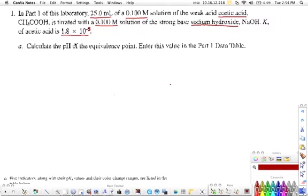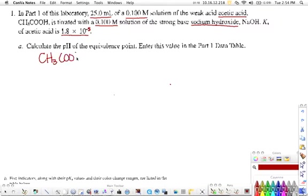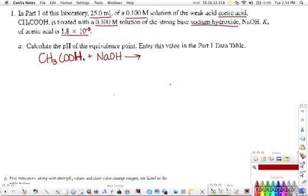The question asks us to calculate the pH of the equivalence point. The equivalence point is the point in the reaction between acetic acid and sodium hydroxide where the reaction has gone to completion — you've added just the right amount of sodium hydroxide to completely neutralize all the acidic hydrogens — and what you end up with is sodium ions, acetate ions, and water.